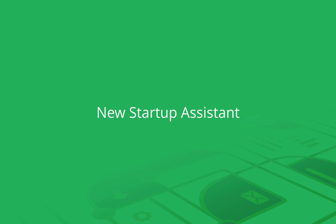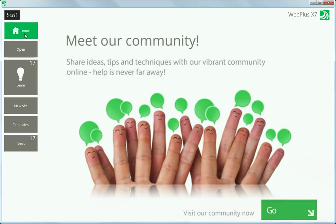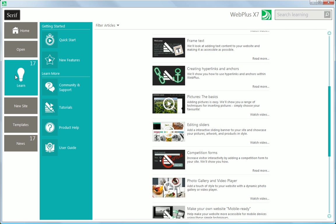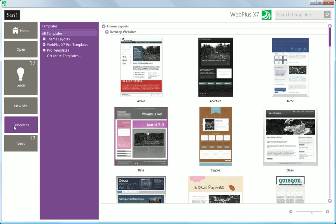The new Startup Assistant brings a live feed of the latest tutorial videos and news right into WebPlus, and makes templates even quicker to browse and search.